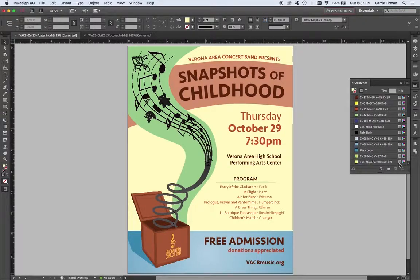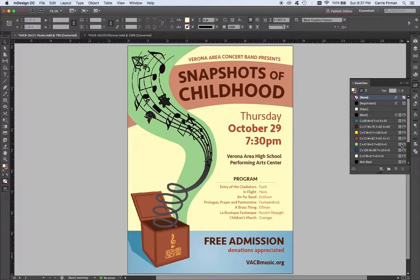If I open my swatches palette, I can see that all my swatches at a glance are CMYK. This little four-color icon tells me that. So these are all print colors — this is the default that you're used to looking at in InDesign.